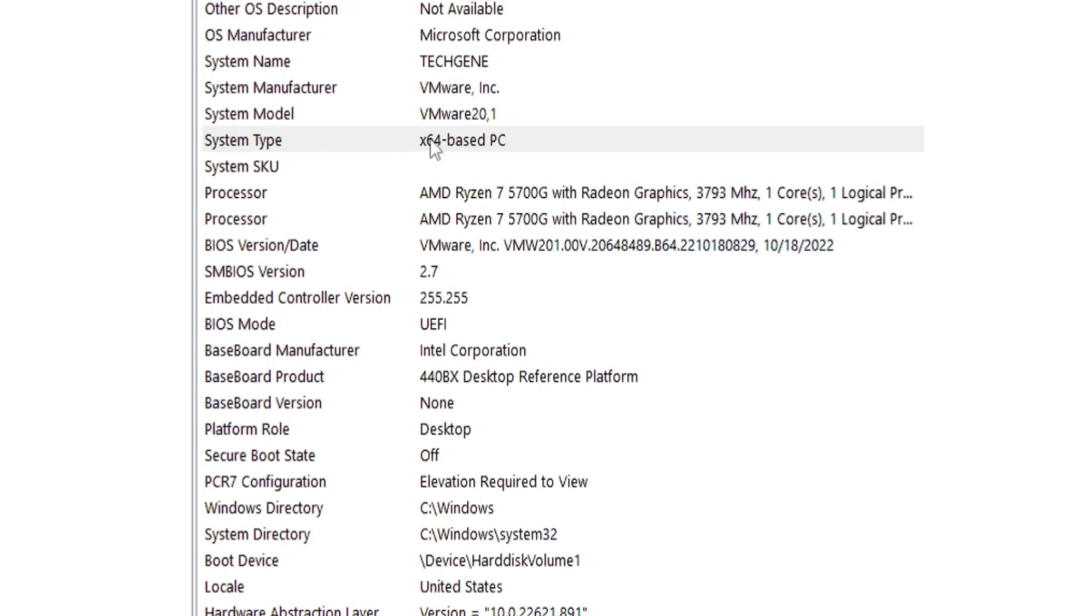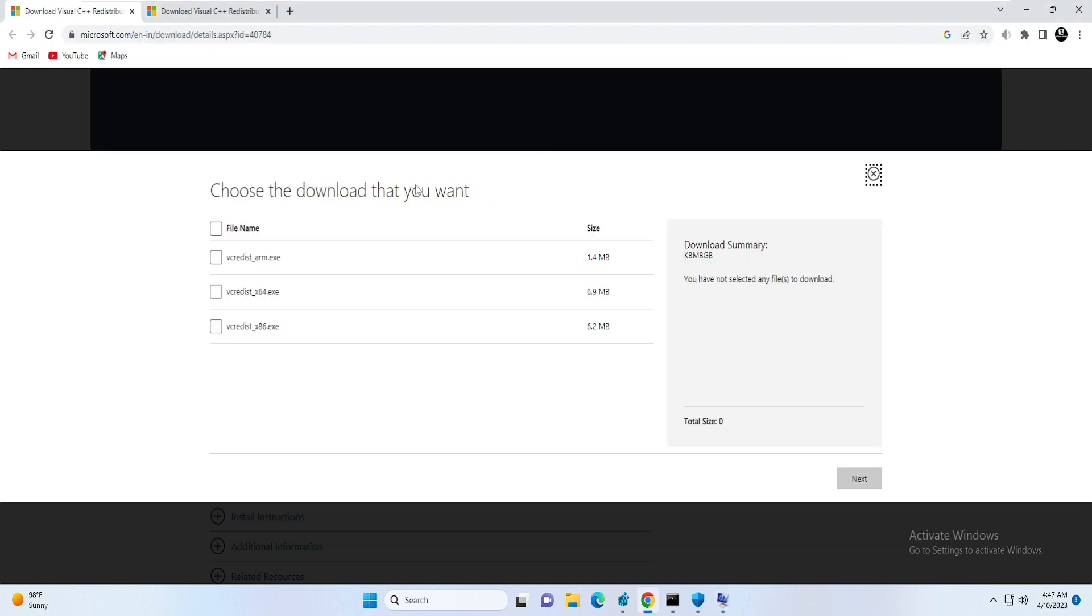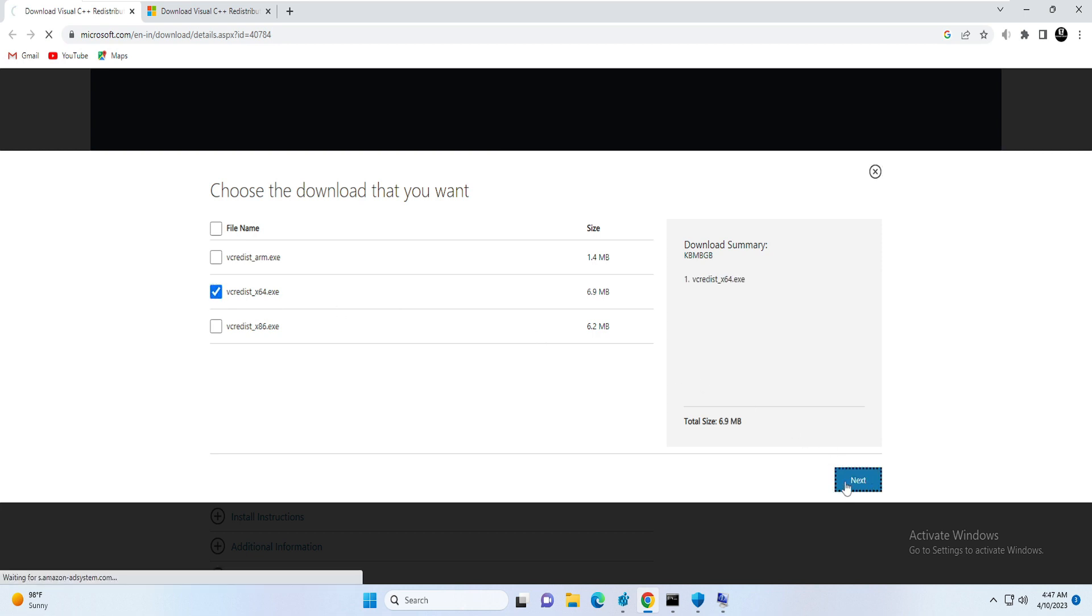If that means it's a 64-bit operating system. But if it shows you x86, then it means it's a 32-bit operating system. So I will go with the 64 one, so you have to check this option and then click on Next.